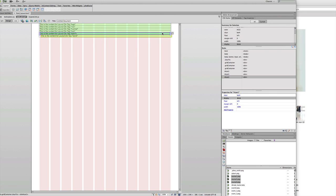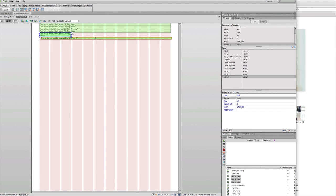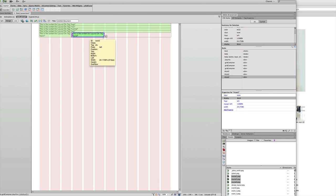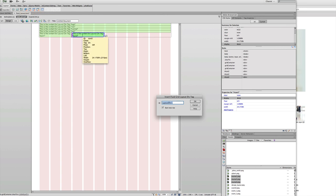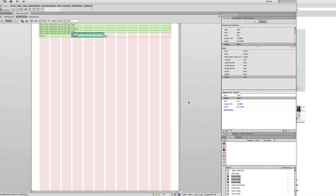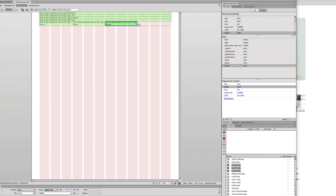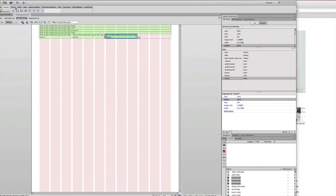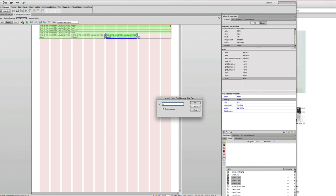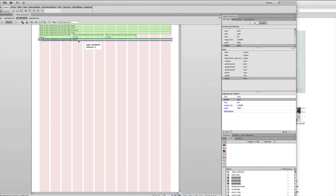I'll resize icon one and icon two so each takes three columns, fitting four icons across the row. Then I click inside, select using the tag selector, and insert icon three, which also joins the row — I resize it to three columns. Finally I insert icon four the same way, resize it to three columns, and it fits perfectly in that spot.